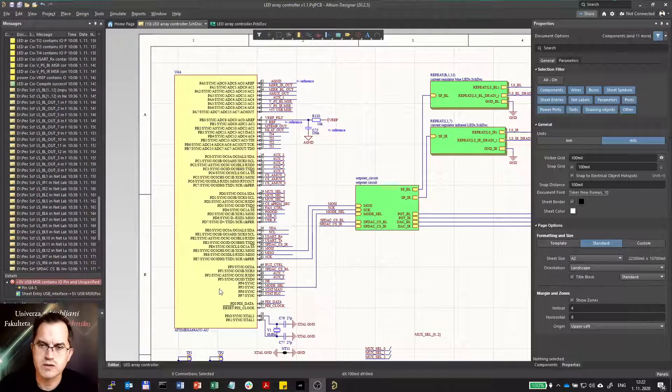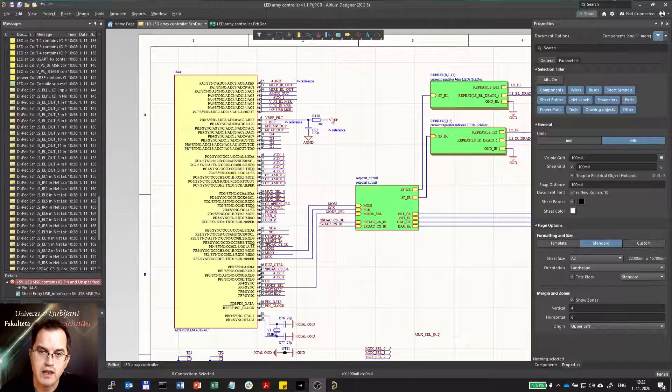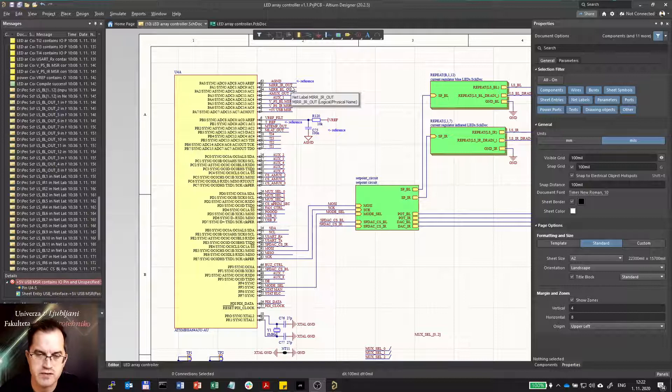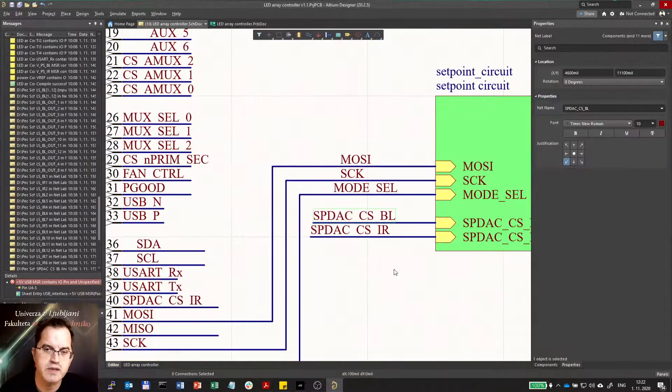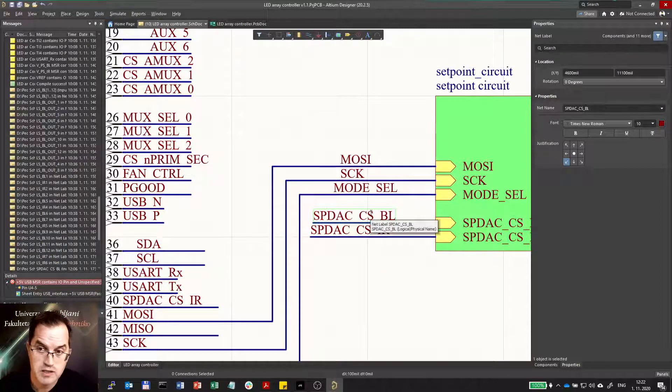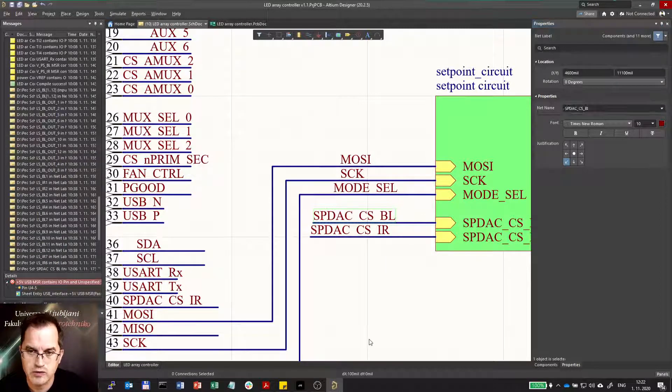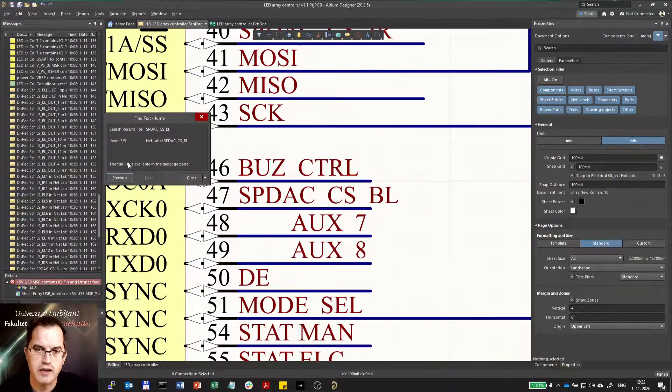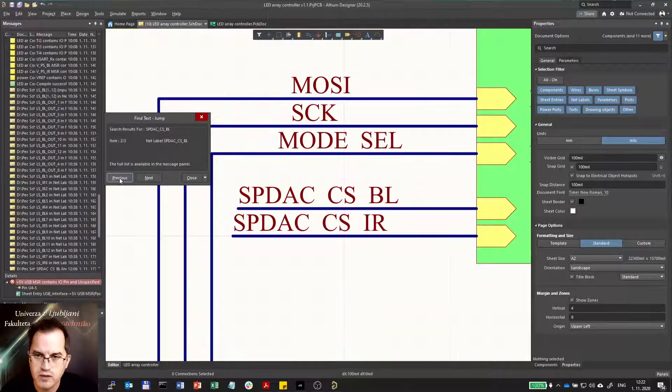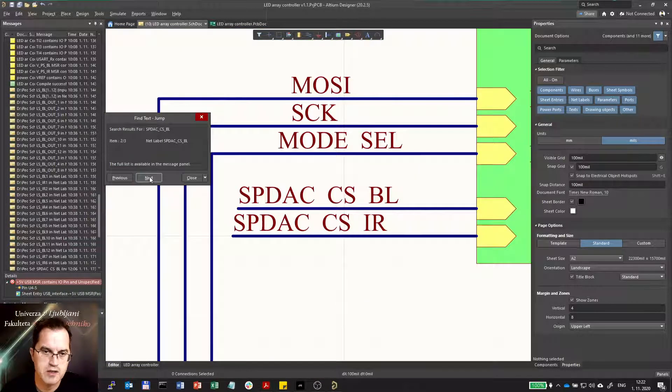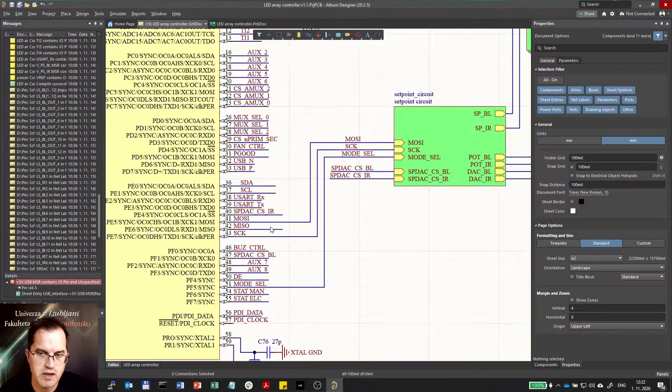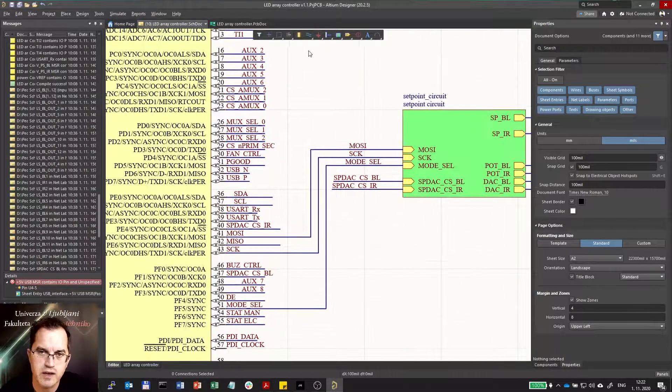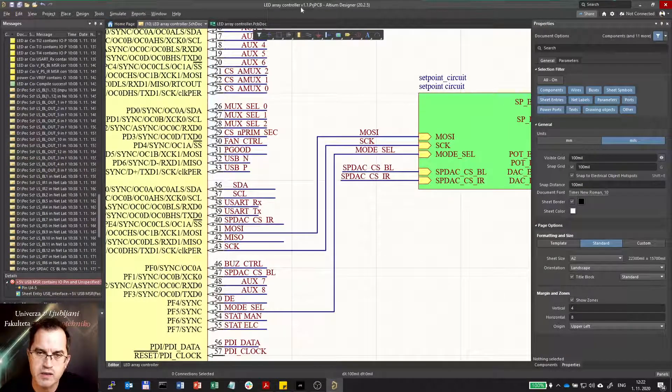What also can be quite annoying is if you use net labels too much without buses or wires, like here for example, where this microcontroller has only net labels to connect with the rest of the schematics and you don't have any idea where this SPDAC CSBL goes. So you have to find it. So you go to here, copy and control F, you paste it here and find it and you actually find it in one, two, three places. So now I know where it goes, but that's quite annoying because you have to do it anywhere, anytime you forget it and therefore it's much better if you can connect it with wires if possible.